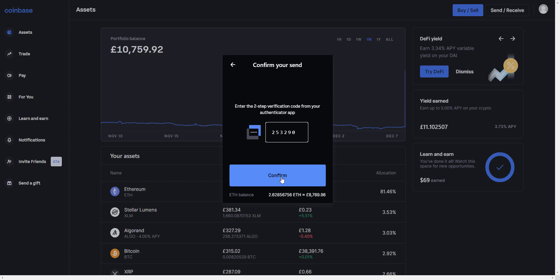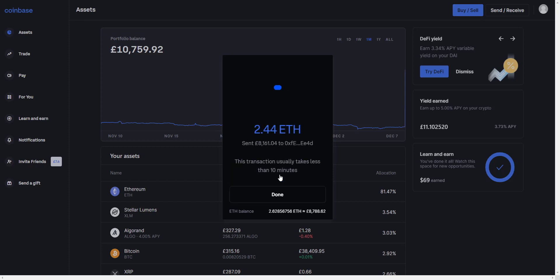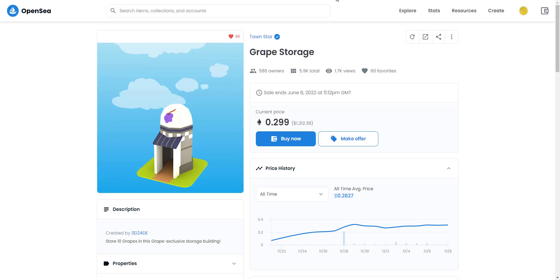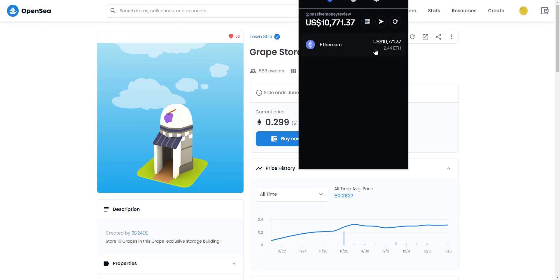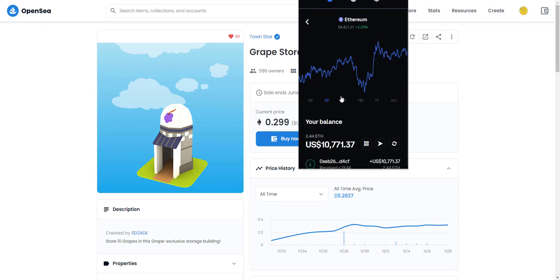I just received a text and I'm reading out the confirmation code: two, five, three, two, nine, zero. Let's confirm that. That has been sent — it says the transaction usually takes less than ten minutes. By the power of video I'll bring you back in a few seconds, and we will see that the money will hopefully have arrived in the Coinbase Wallet. And here we have it — the Ethereum balance I sent over has arrived. Fantastic — that's been received.